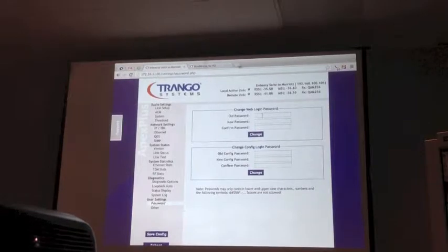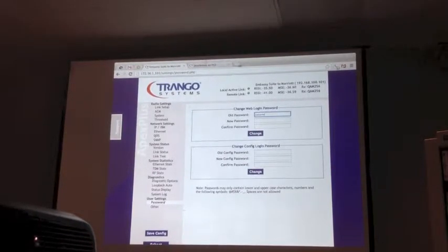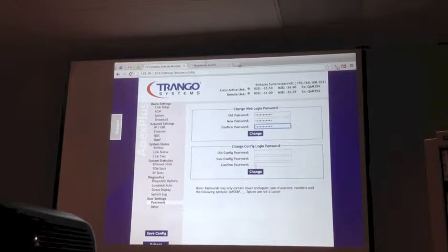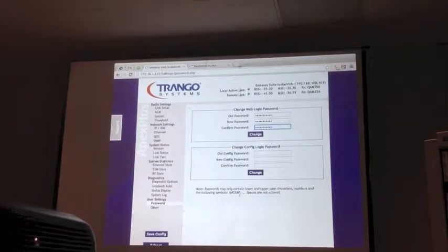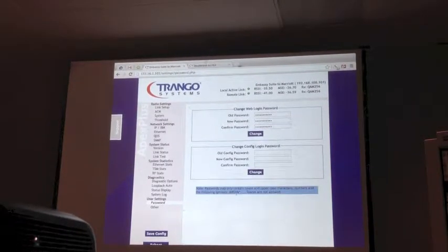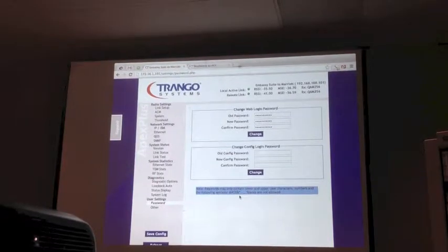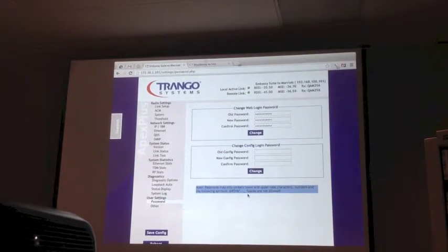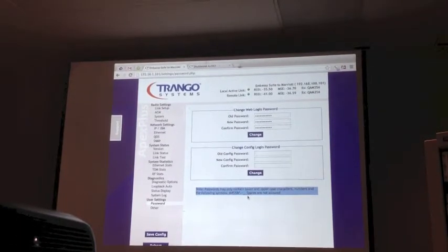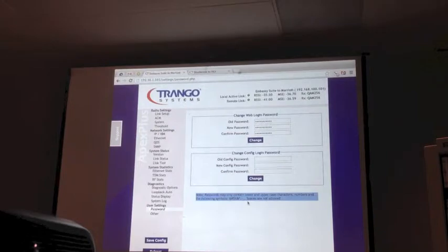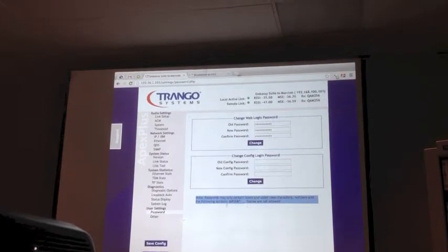Password change is self-explanatory — old password, new password. Passwords can contain lower and uppercase letters, numbers, and specific symbols shown on screen. Please do not use a space or symbols other than what you see here. You might get strange behavior — it'll probably work fine, but you probably will not be able to change the password later without calling support.